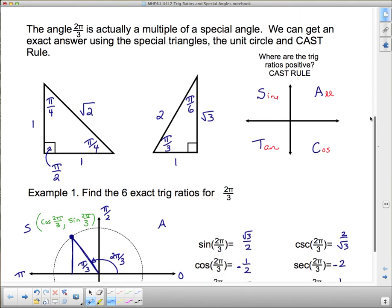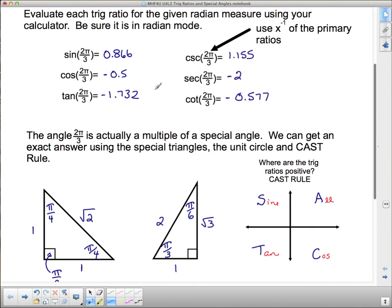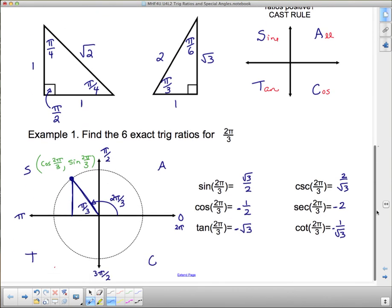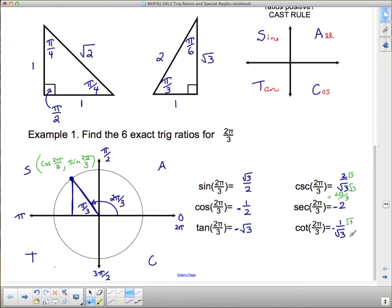Comparing with the calculator results from earlier, the negatives match up — for example, negative 1/2 and negative 2 for cosine and secant. For the reciprocals with radicals in the denominator, we rationalize: 2/√3 becomes 2√3/3, and 1/√3 becomes negative √3/3 (after applying the negative sign).